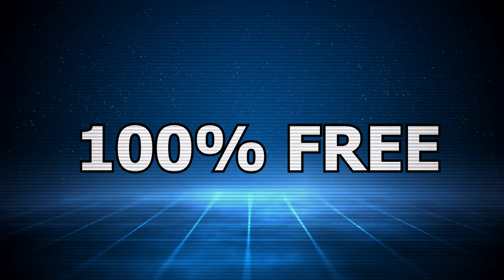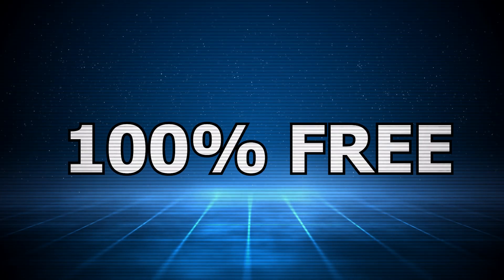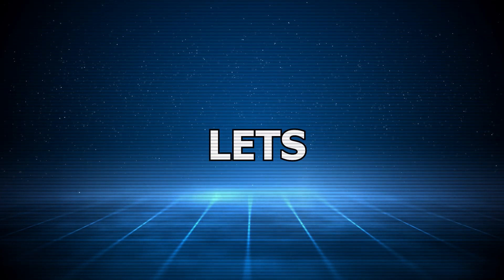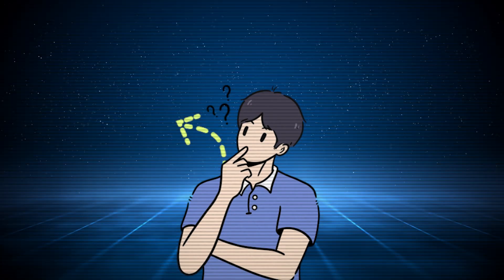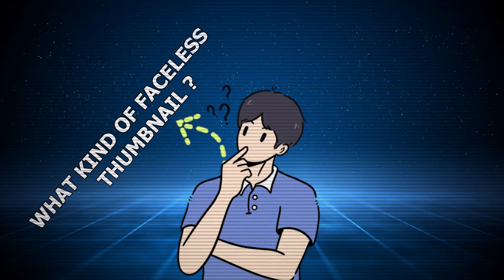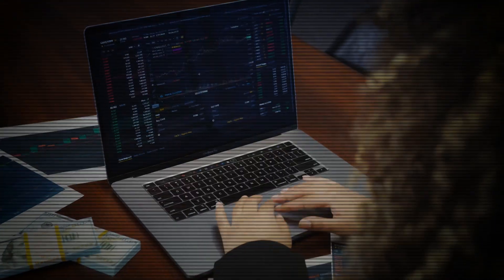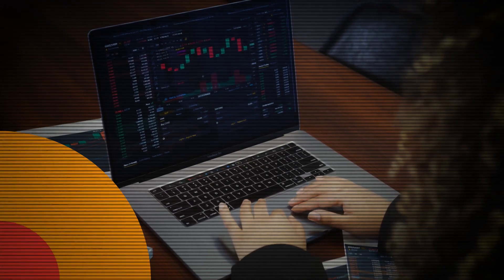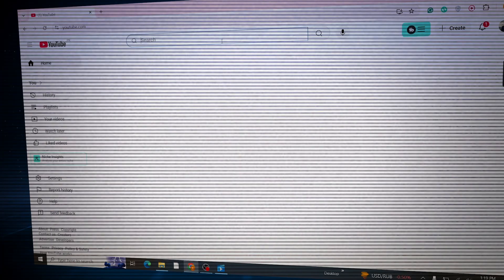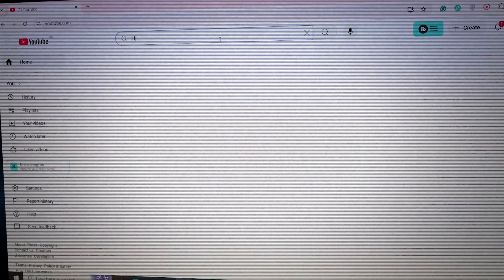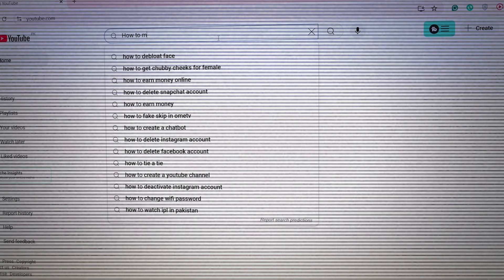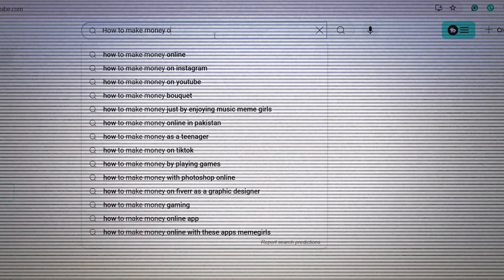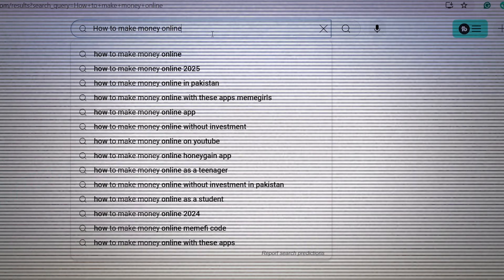All right, let's get started. First, we'll create a faceless AI generator thumbnail. But what kind of faceless thumbnail? In this case, let's say we're making a finance-related thumbnail. So what you have to do is go to YouTube and search for your niche—for example, how to make money online.